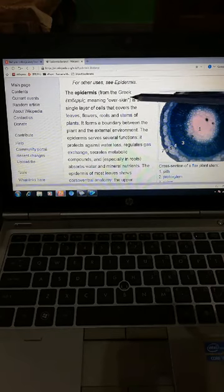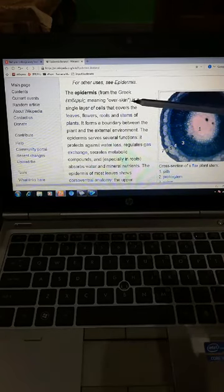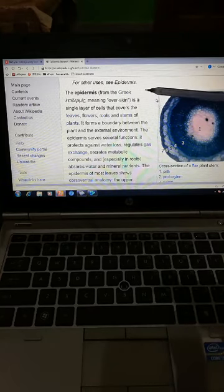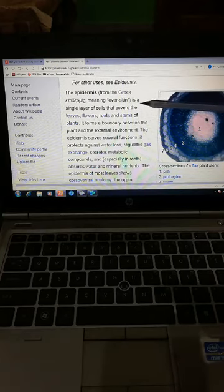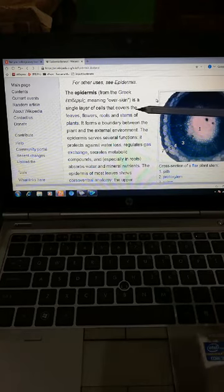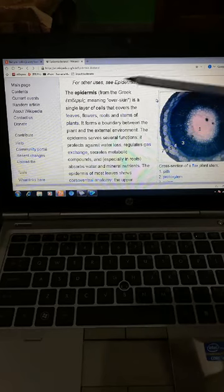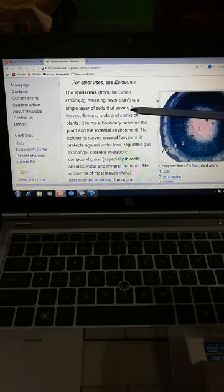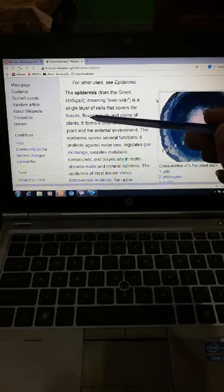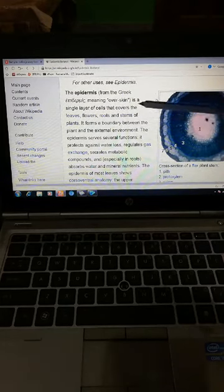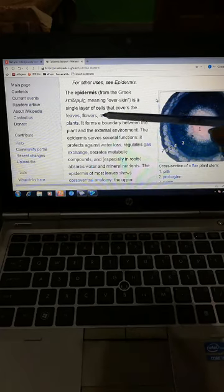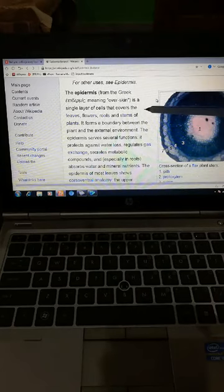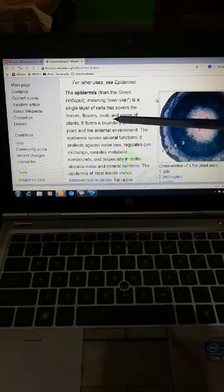First of all, we read about epidermis. 'Epi' means upon, 'derma' means skin. Epidermis is a single layer of cells that covers the leaves. Epidermis tissues are also present in the flowers, in the roots and stem of the plant. It forms a boundary between the plant and the external environment.